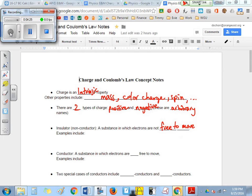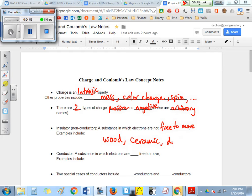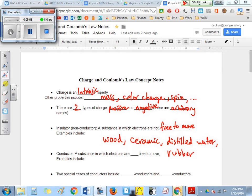We'll talk later about what makes electrons want to move in the first place — actually, electrons never sit still. Examples of electrical insulators include wood, ceramic, which is used in electronic components because it's not good at conducting, distilled water — pure H₂O actually cannot conduct electricity under normal circumstances — and rubber, which is why they wrap our wires in rubber to protect us from charges.